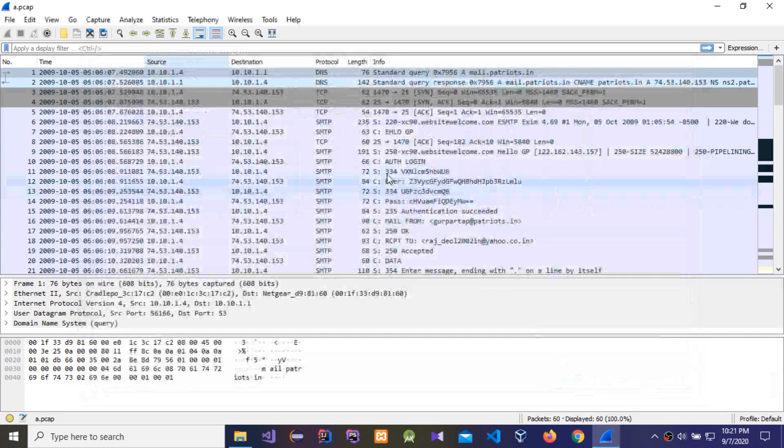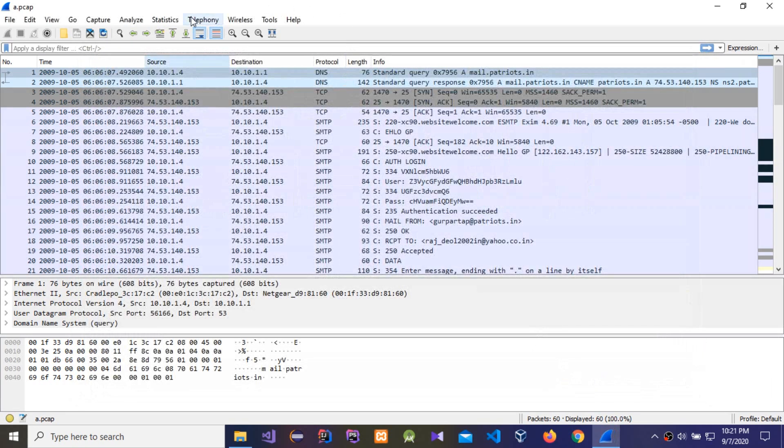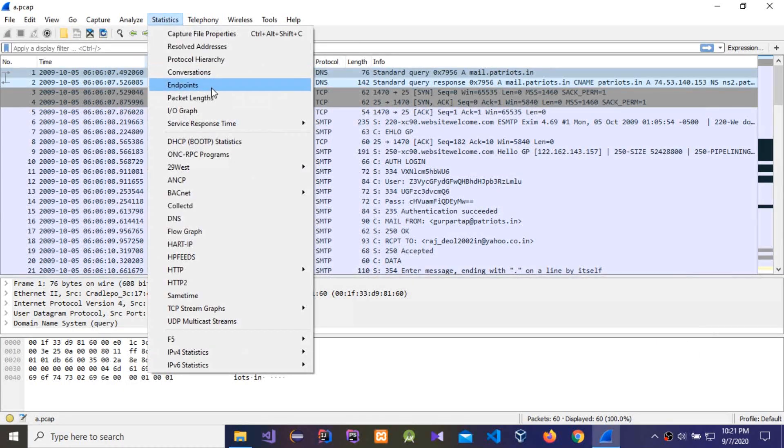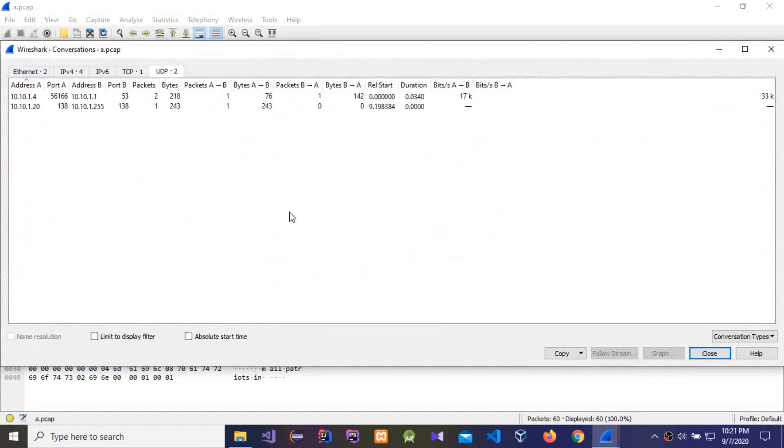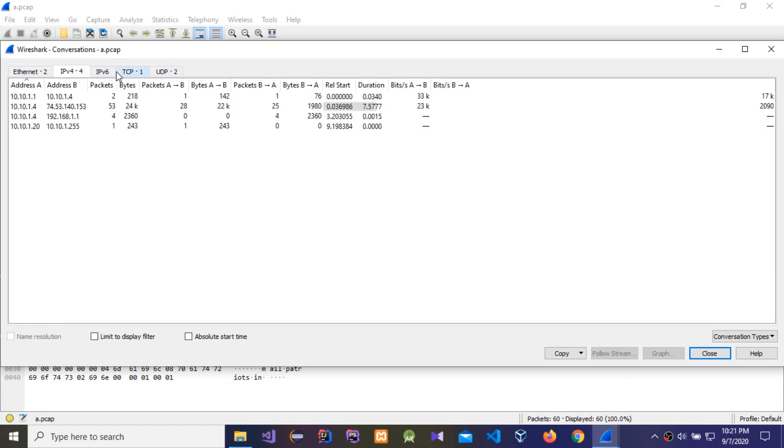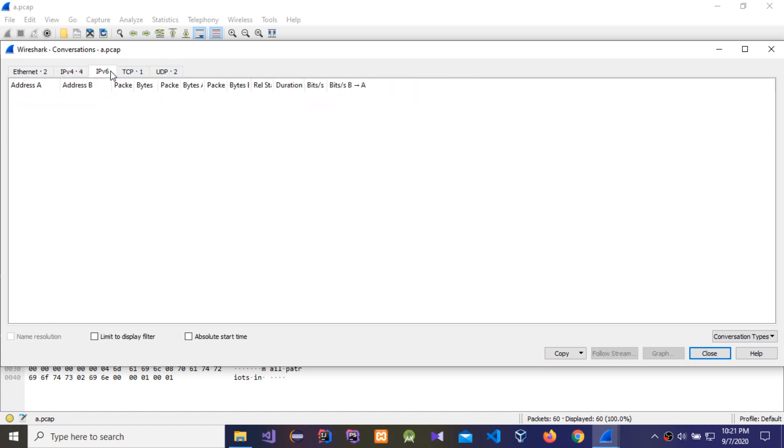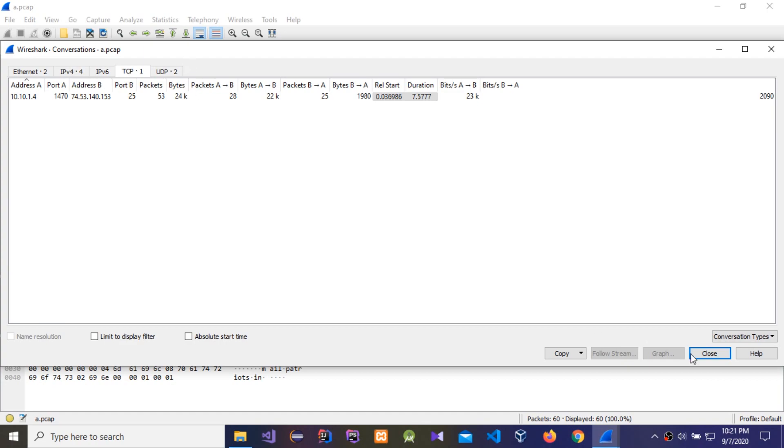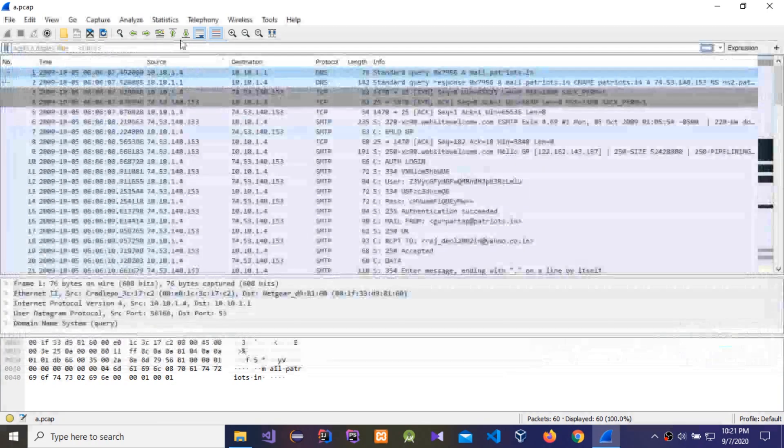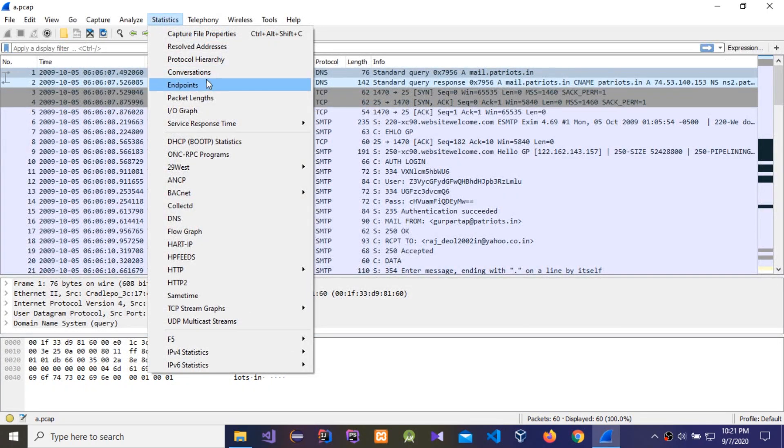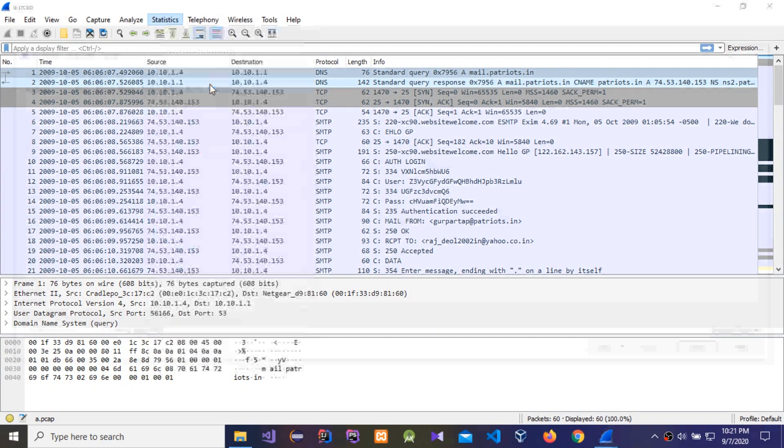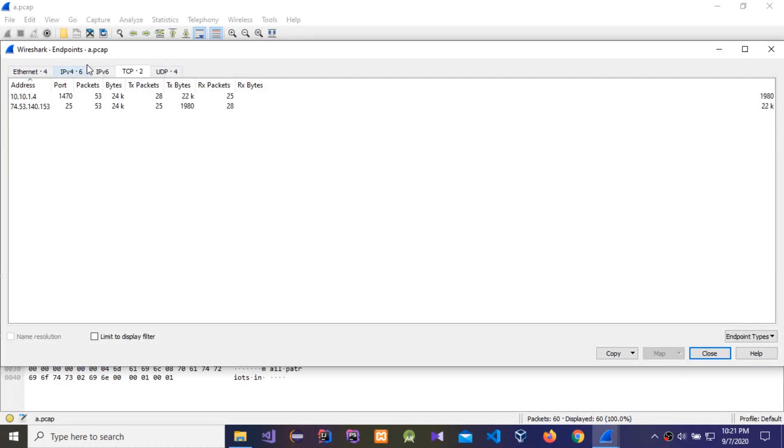The second one is the Conversation. We need to check this conversation. You can see what are the IPv4, IPv6, TCP, what are the port numbers. The third one is Endpoints. In here you can see what are the ports, what are the packets and bytes.